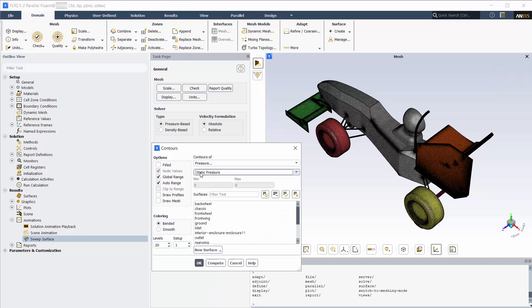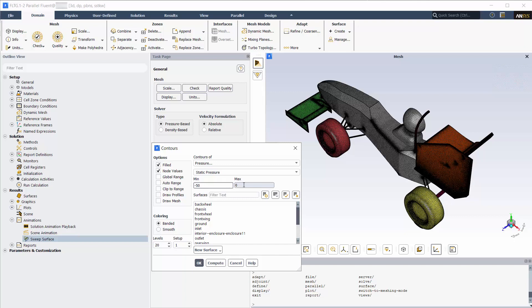Highlight contours. Deselect auto range, global range, clip to range and highlight filled. Input the minimum and maximum values. Deselect node values and pick total pressure from the list.